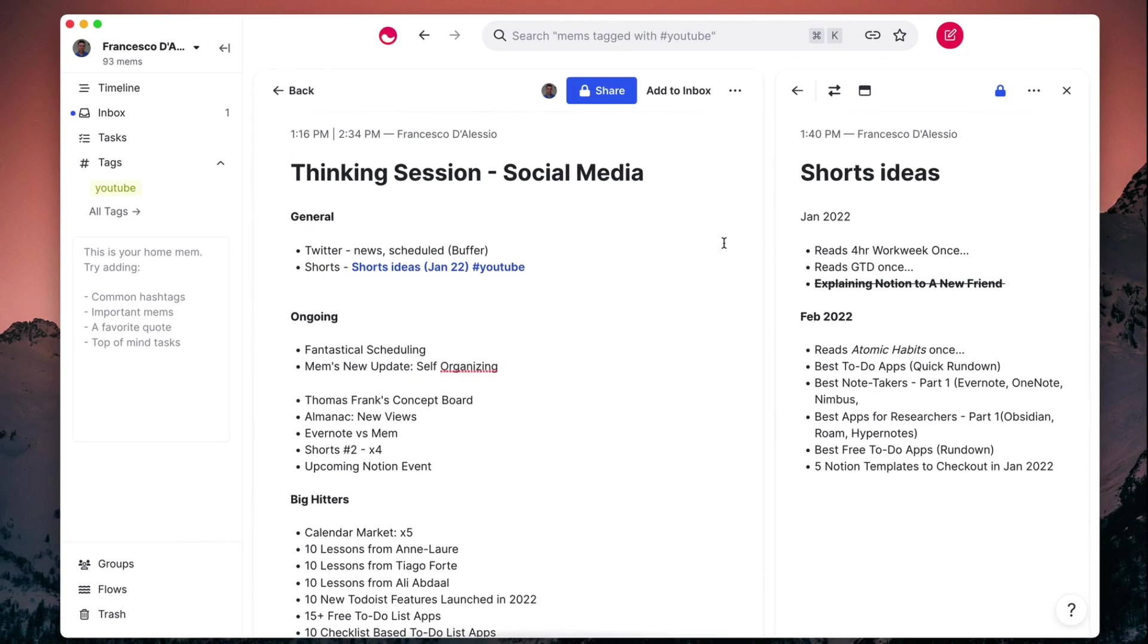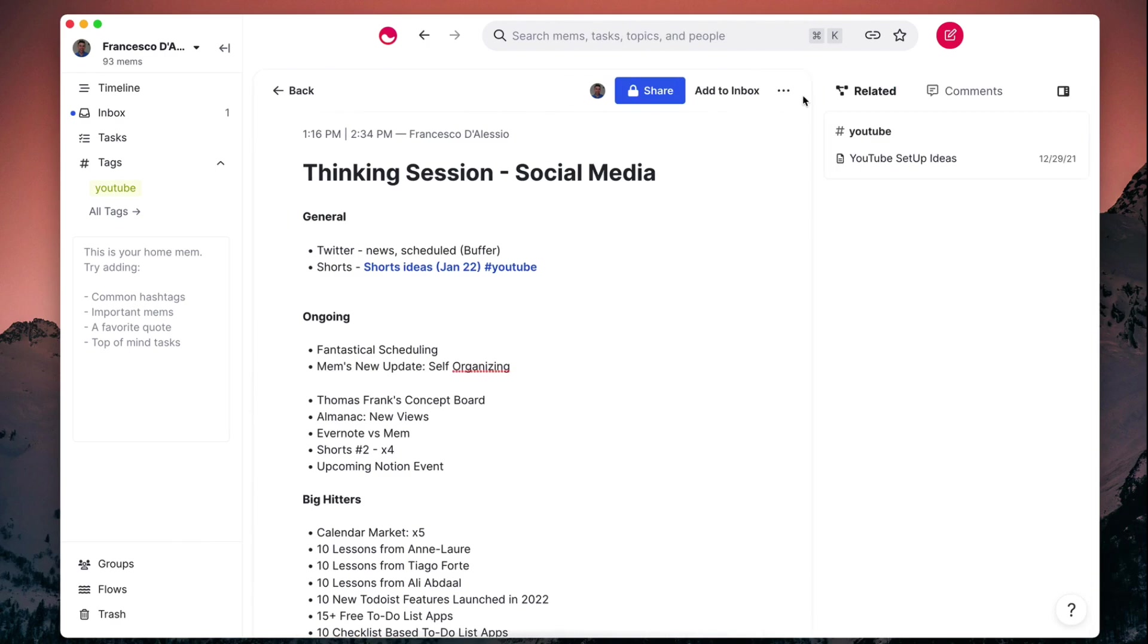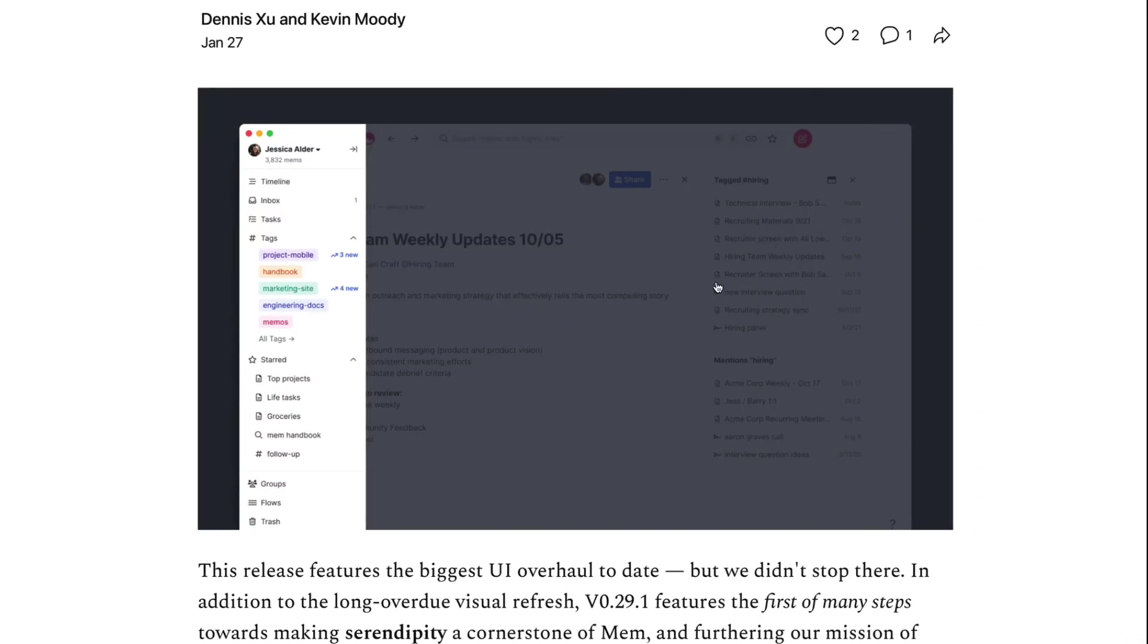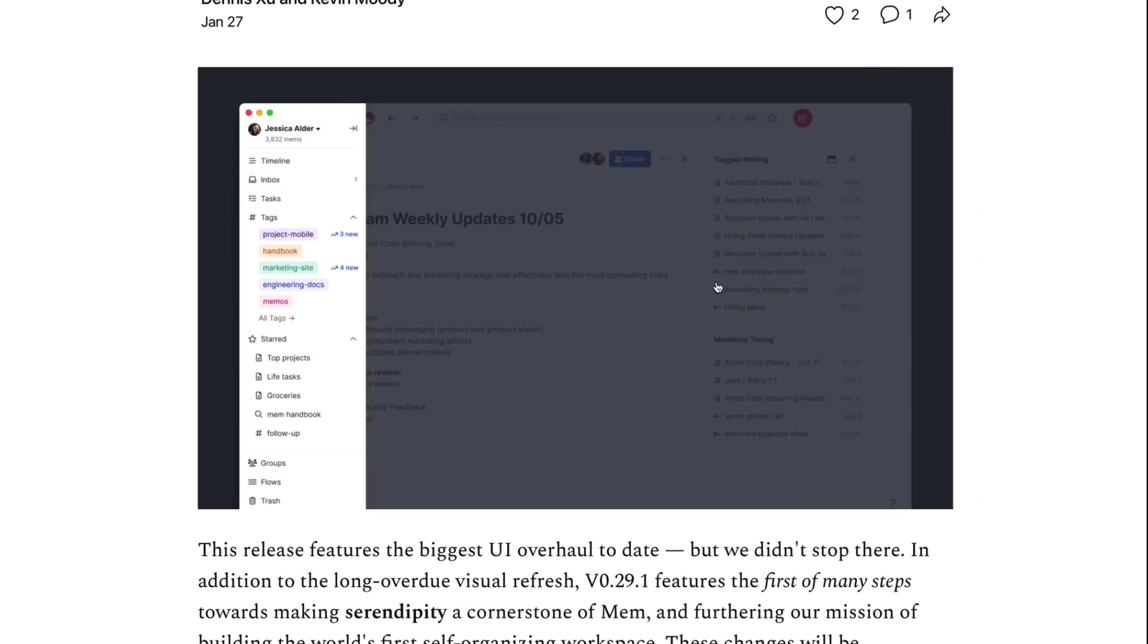I'll show you how I'm using that a little bit later on, but they have been really adapting the related section and this is what I want to talk about. This is what their update is mainly about.